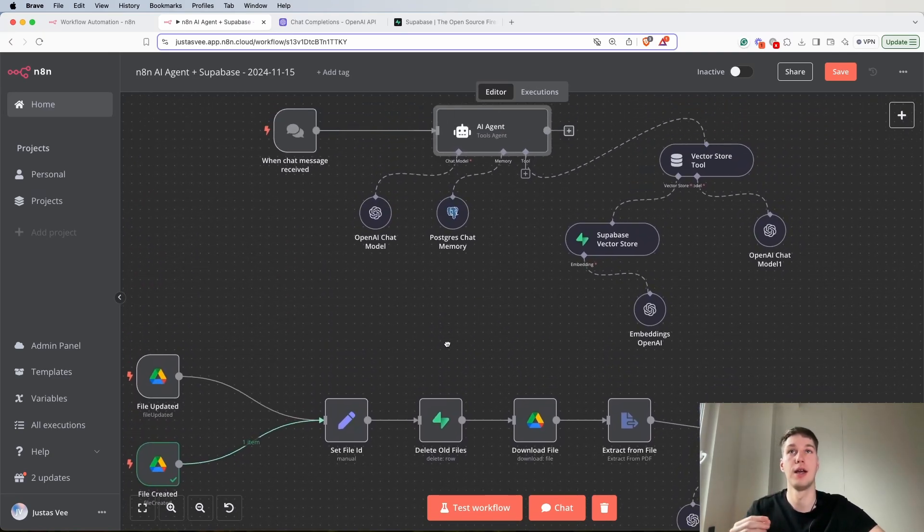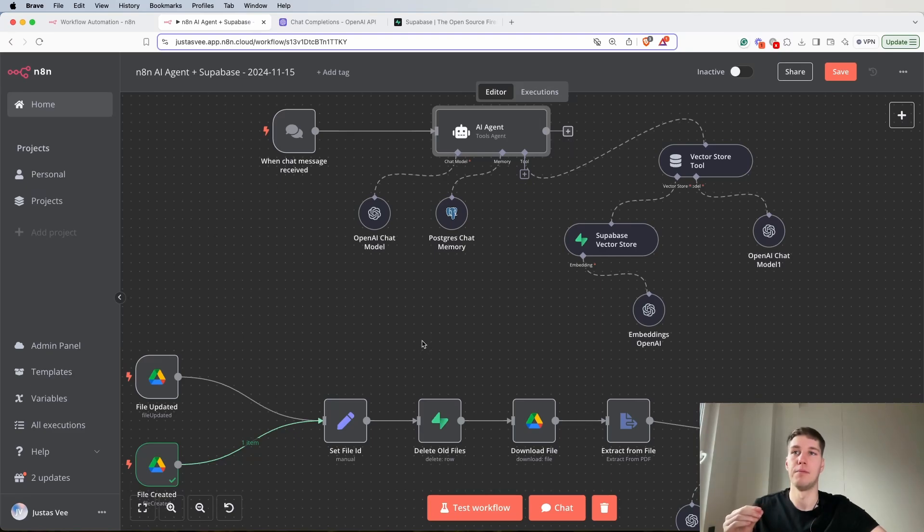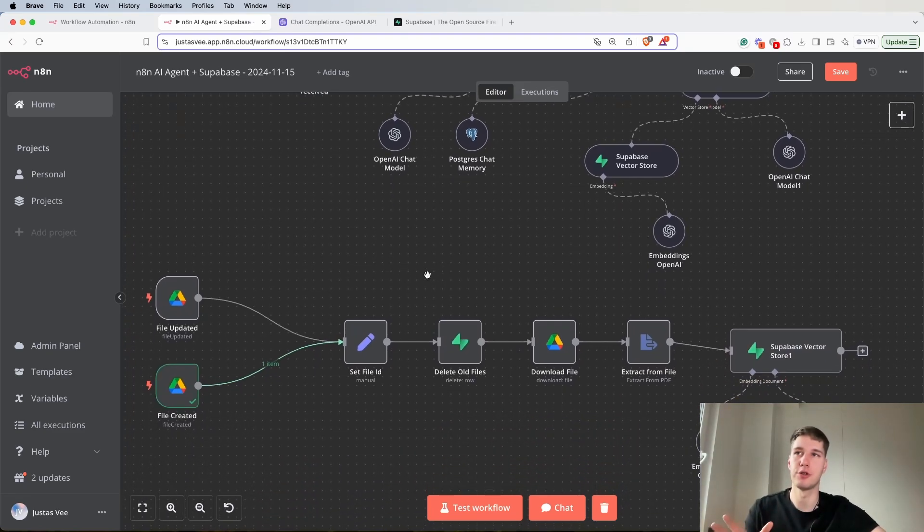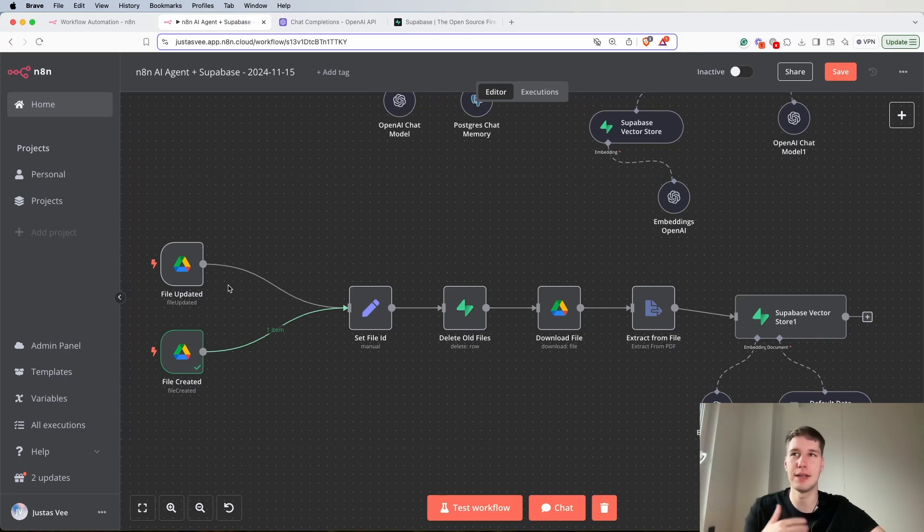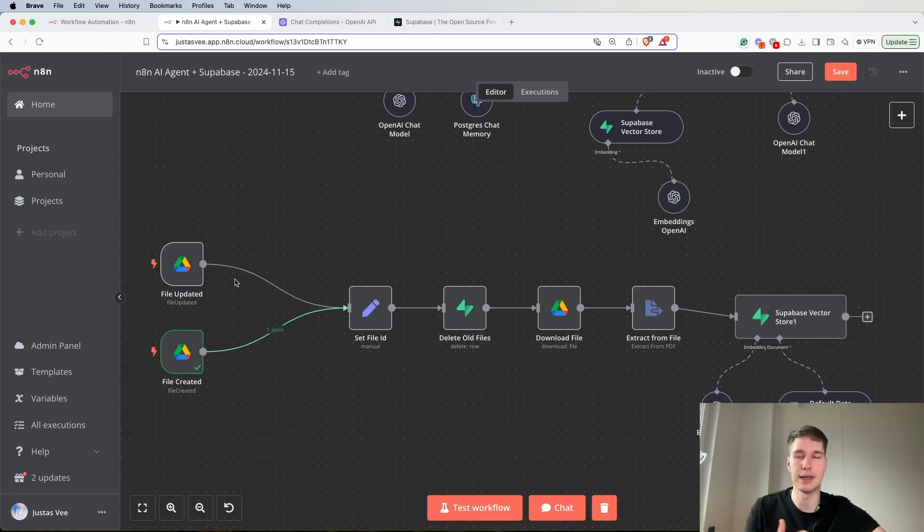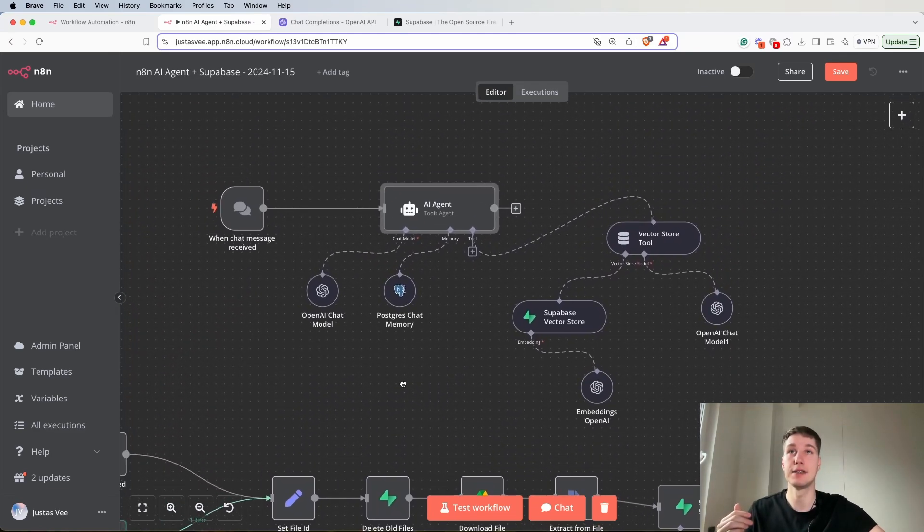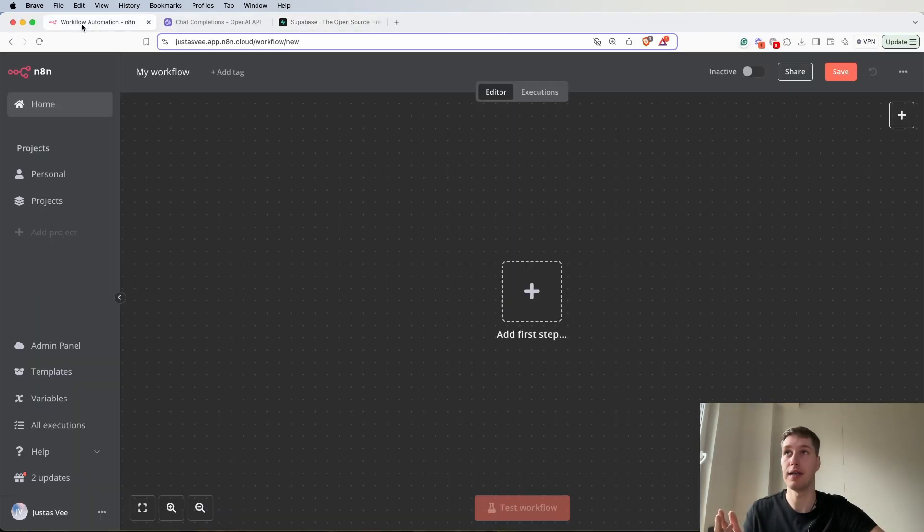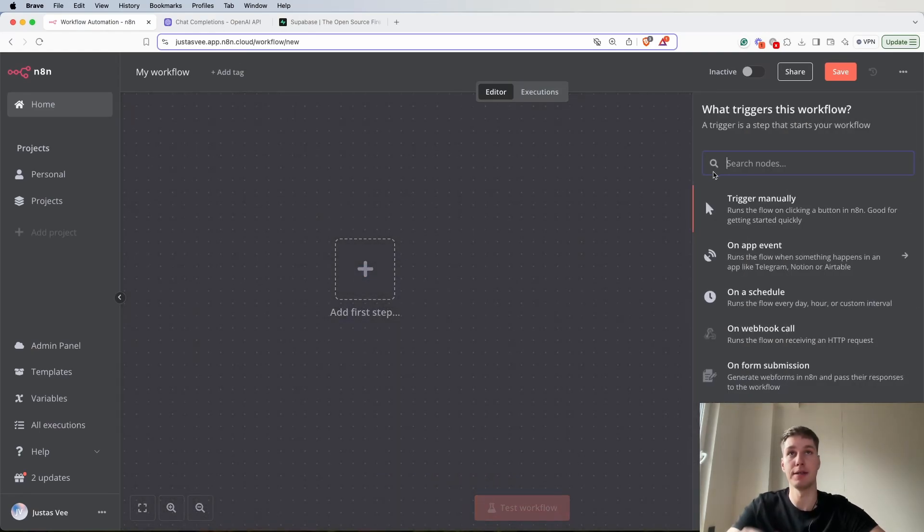Most of the tutorials show basically just adding new files on top of it and then you have duplicated information, which I don't think is the best way to go about it. So this is going to be the setup, let's start and build it step by step.